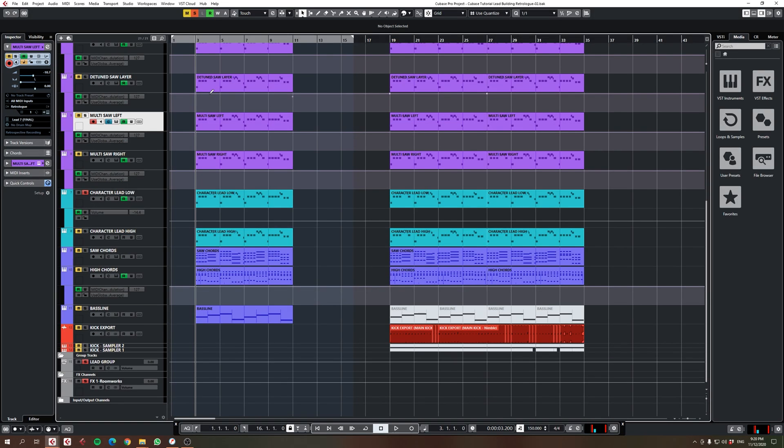So those are basically the saw layers that were playing the melody. Now we've got the character layers that are playing the melody. This is basically exactly the same as the top character lead. The only difference is there's the portamento or the glide.